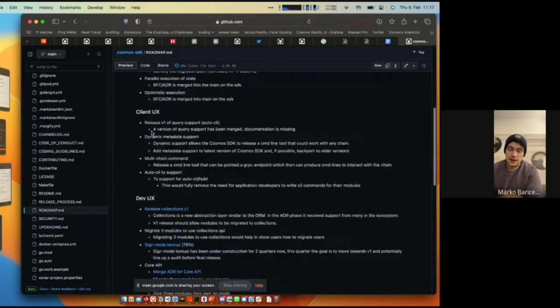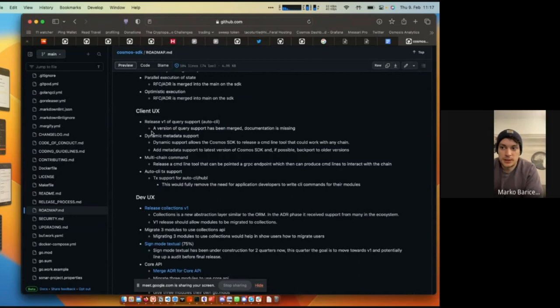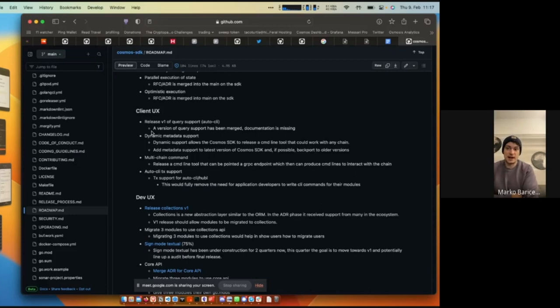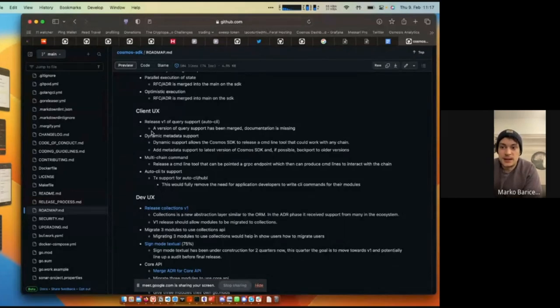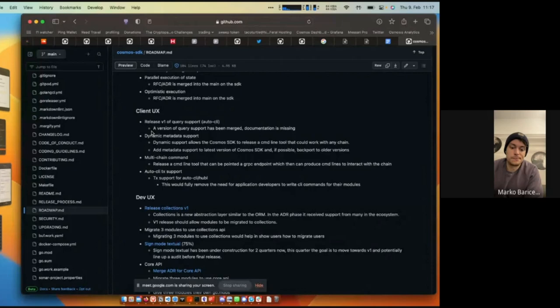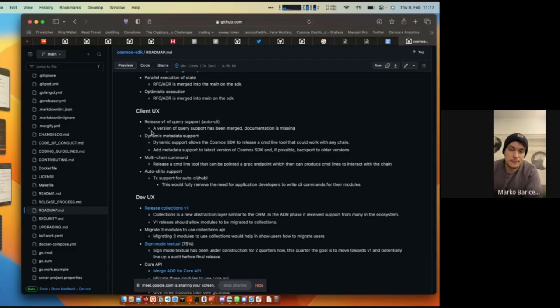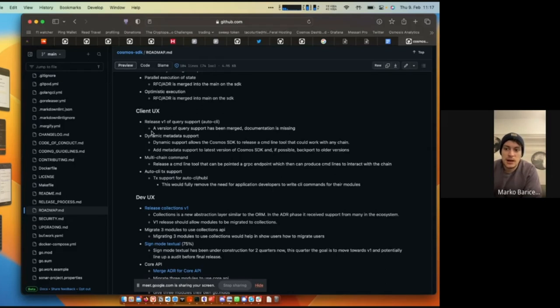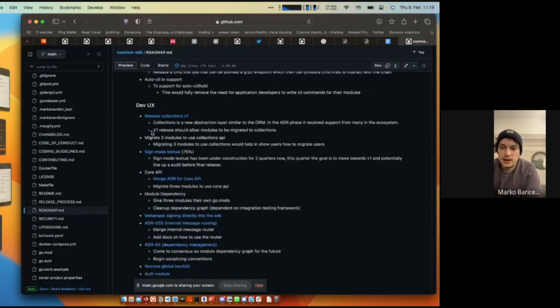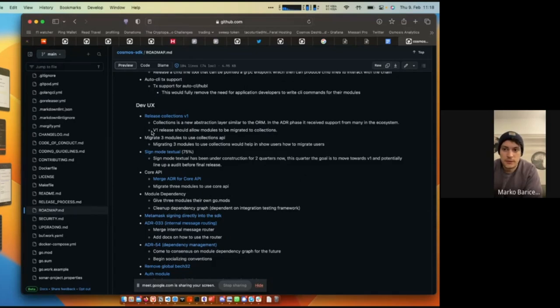On the client UX items, we want to achieve V1 query support to AutoCLI. We're there practically, we're done already there. The only thing is documentation and how to best integrate it into the various chains so it can work well with Hubl and other things. We want to add dynamic metadata support, so the dynamic metadata support will also help the command line, help Hubl and also provide various requirements of things that need to be added to proto files so it can be easier. The multi-chain command, this is Hubl, so we've actually released the query support version. We will be writing a blog post on how to interact with it, how to use it, and we're working on the transaction support there.